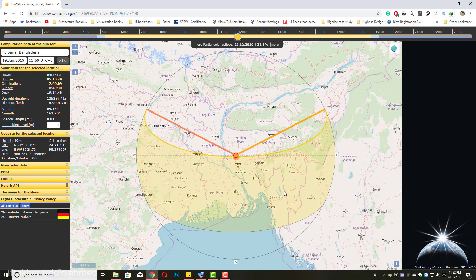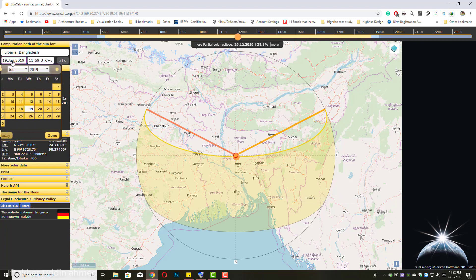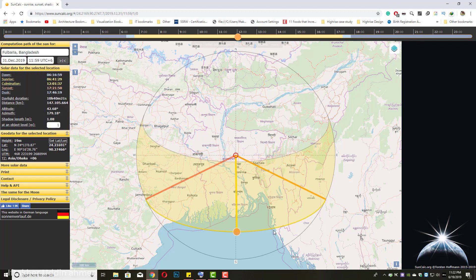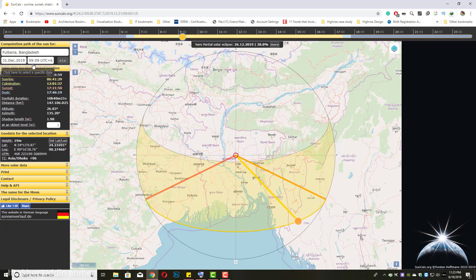In June, our sun goes over our head — it's totally vertical. If you change the date from here, like if you go to December 31, you can see it's totally different — it's more on the south side of Bangladesh. You can also change the time here, and also the date and year, whatever you need.